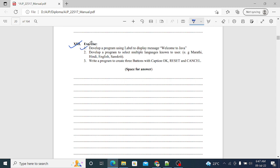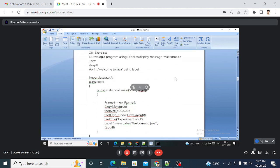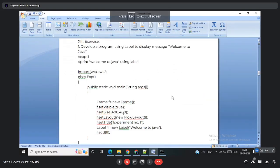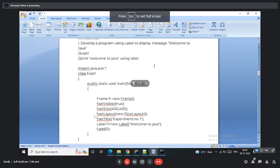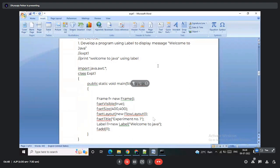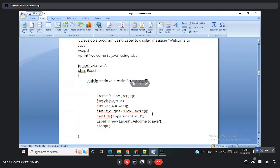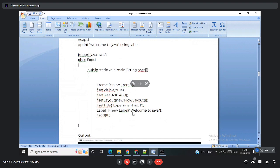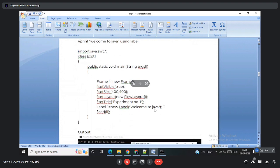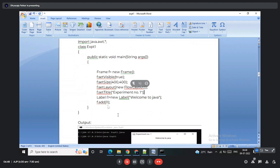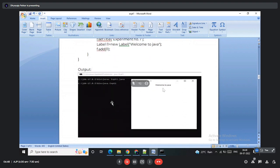Exercise one: develop a program using a label to display the message 'Welcome to Java'. A Frame object is created with visibility, size, FlowLayout, and the title 'Experiment Number One'. A Label object l1 is created with 'Welcome to Java' in the constructor and added to the screen. The output displays 'Welcome to Java' on screen.